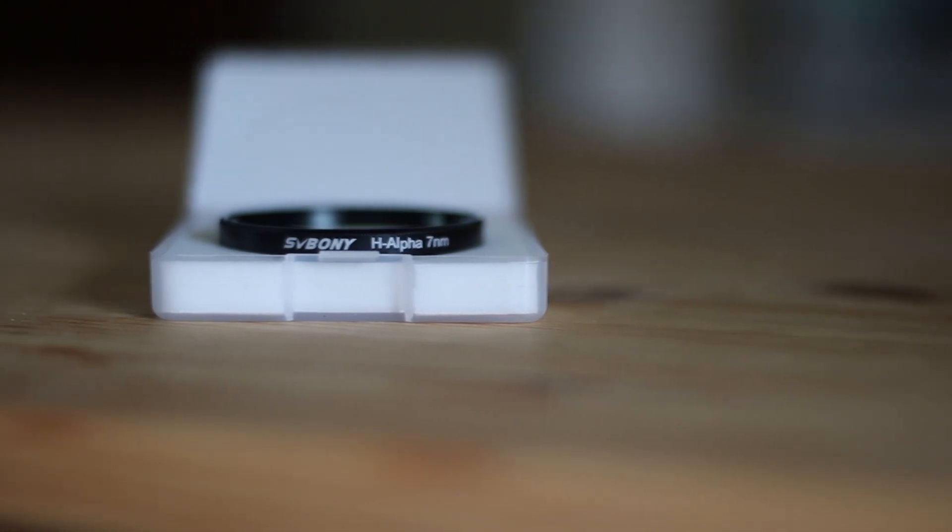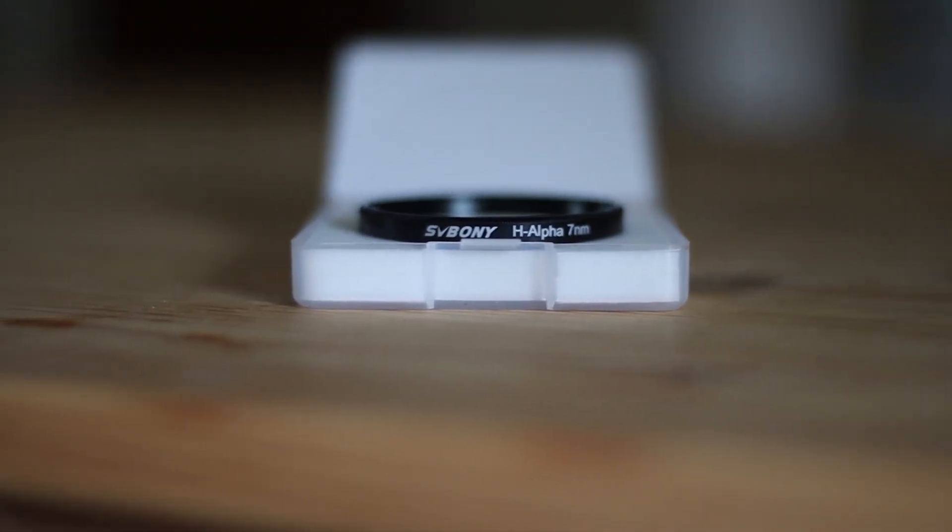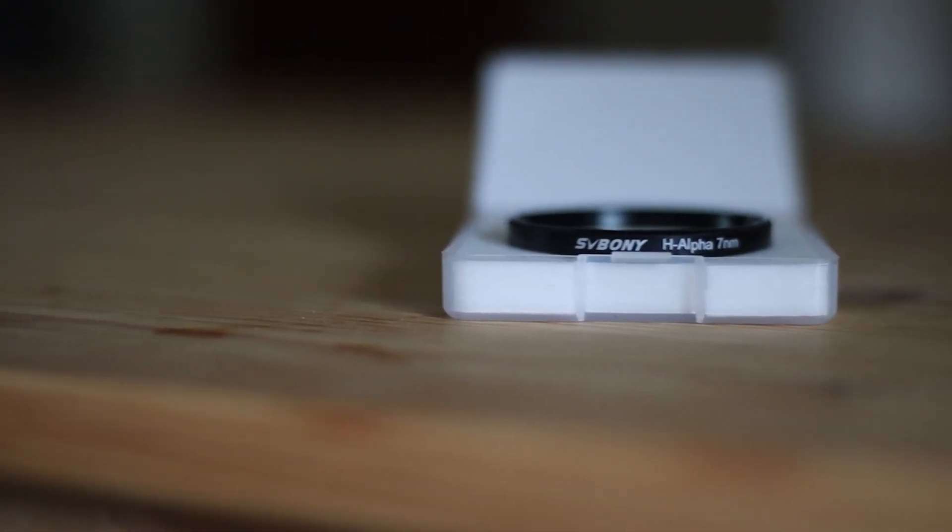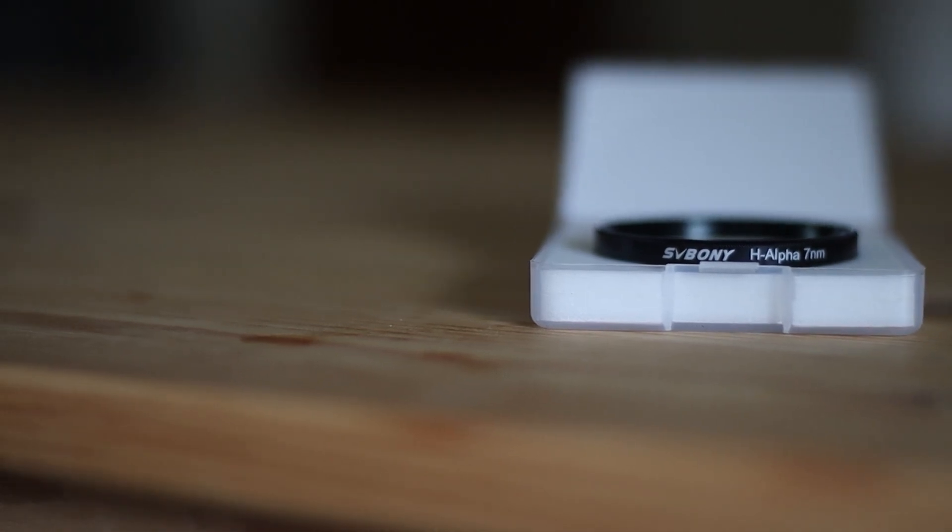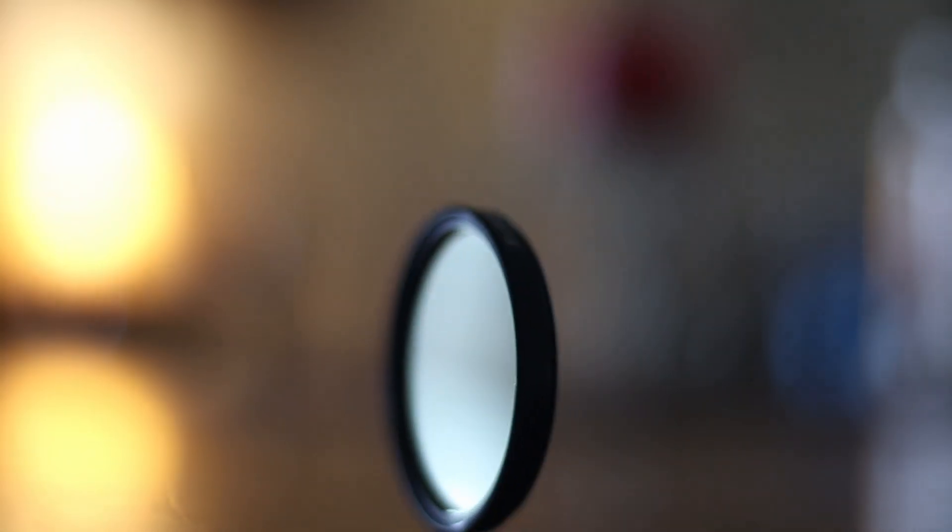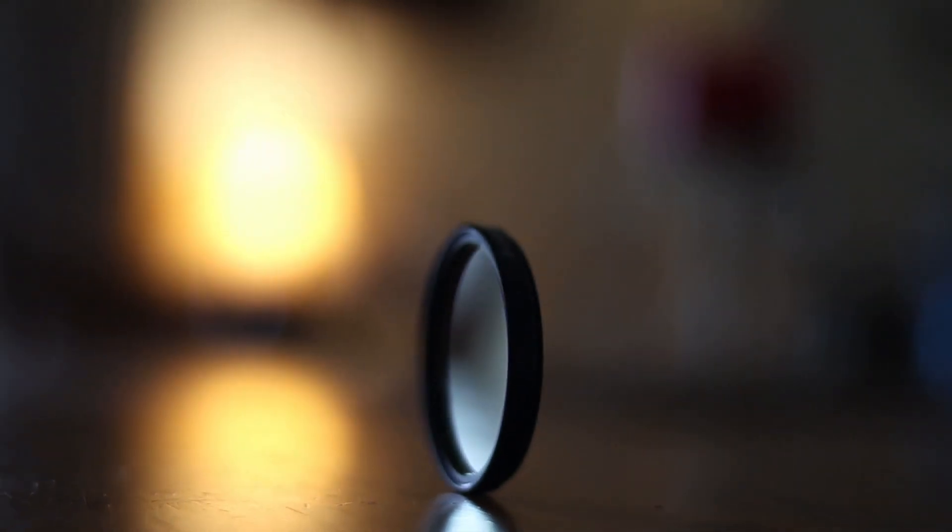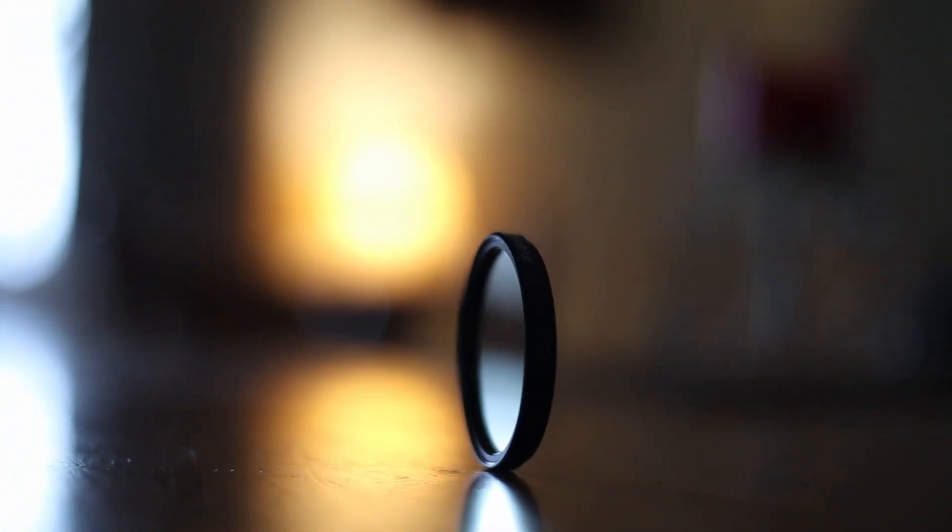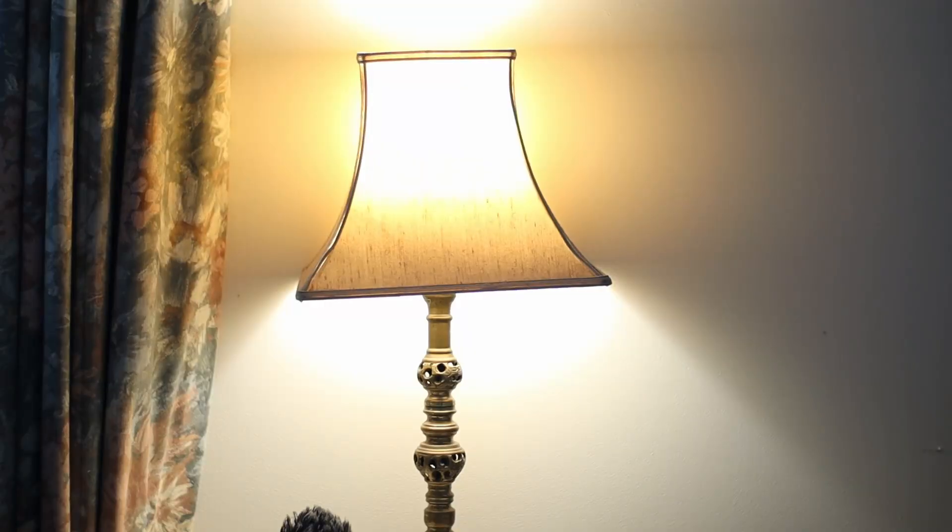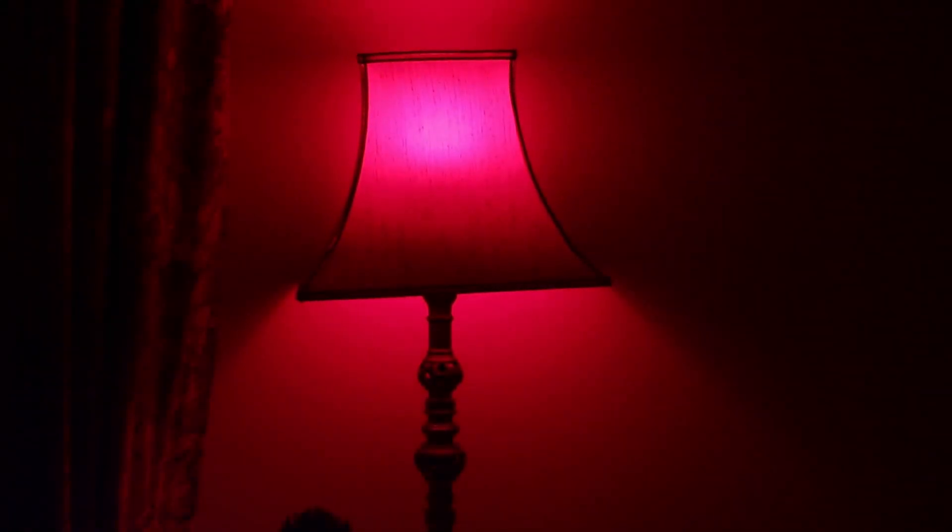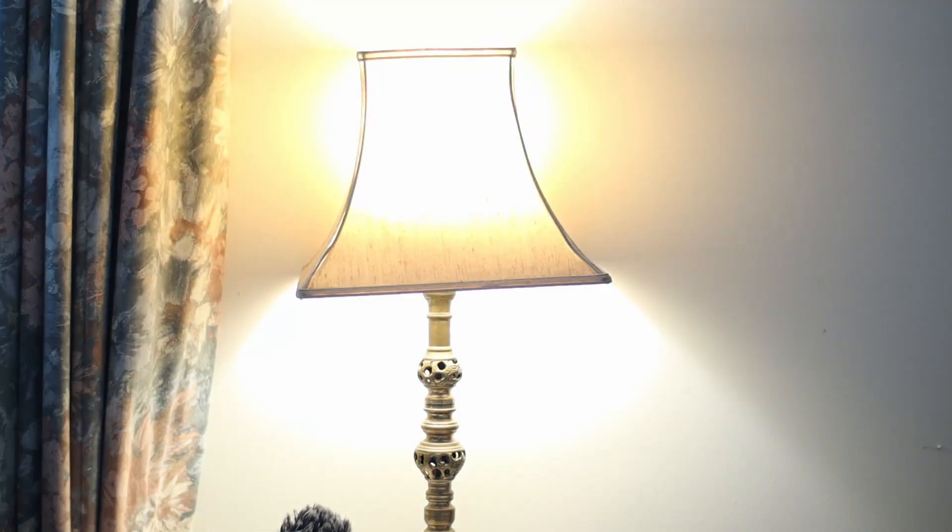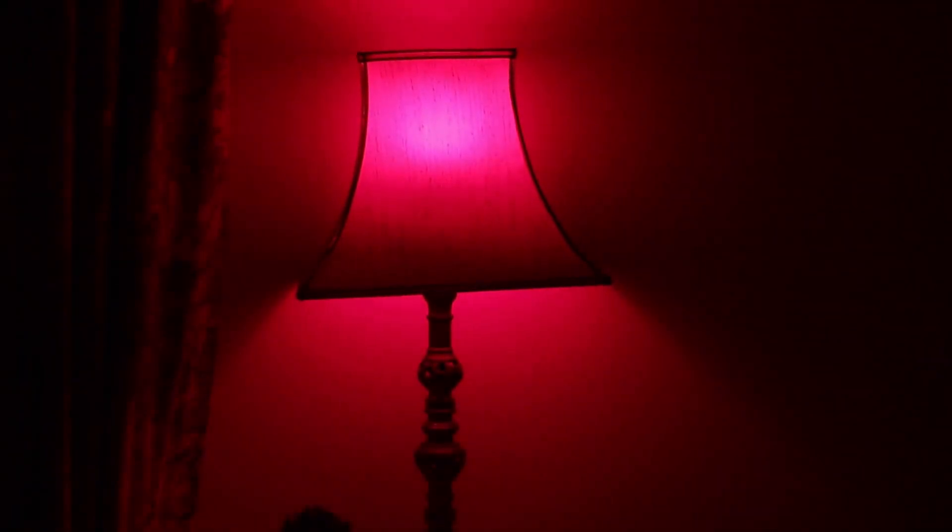Let's talk about the specs first. SV Bonny produces many filters. This filter by SV Bonny is a narrow band H-Alpha filter, which means it has a very narrow light pass at a certain wavelength. It blocks almost all of the wavelengths and only allows 656nm to go through. Now, 656nm is what is called H-Alpha wavelength.